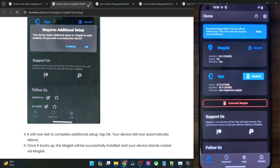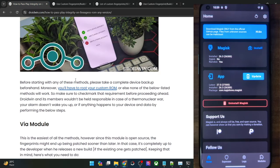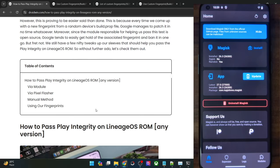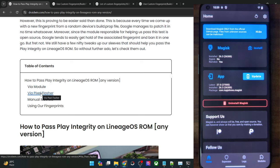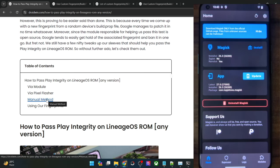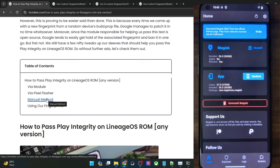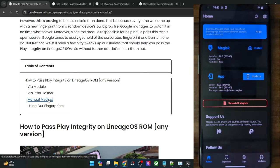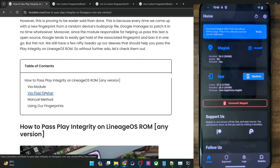Let's get started with the next part of this guide, which is the most important part — passing the Play Integrity test. There are quite a few ways to do this. First, you could use a module, which is the easiest and shortest method. Likewise, you could use the Pixel Flasher method, which is also quite easy but a little bit lengthy. Then there is the manual method, which is the most complicated and lengthiest but comes with the maximum success rate — you make your own custom build.prop fingerprint that is unique to you. I will show you the first and second method.